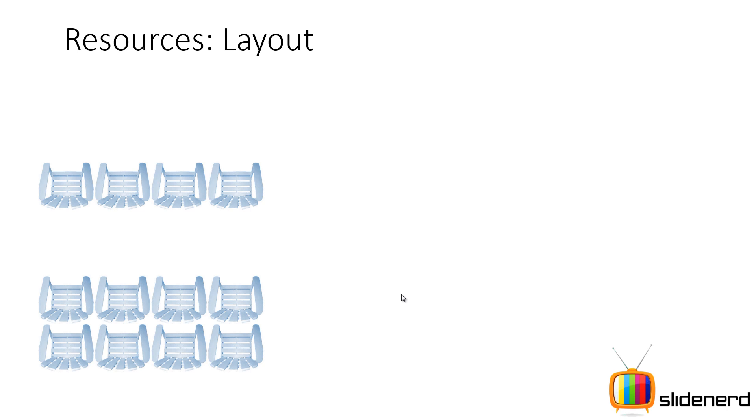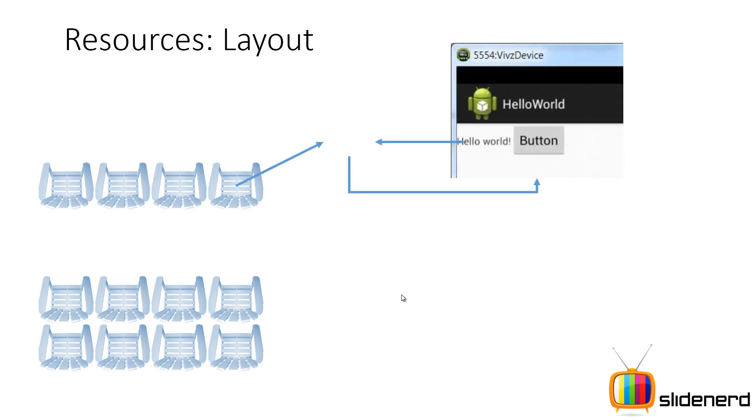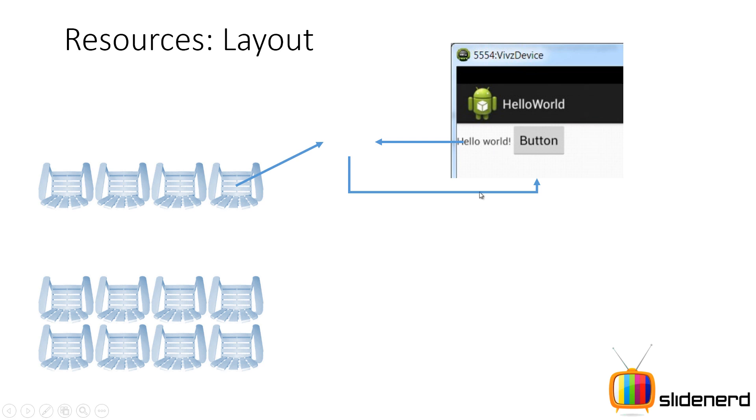If you see these chairs, each of these chairs is an individual object, right. Same way your hello world text view, your button, they are all individual objects and these objects are called views in Android, alright.